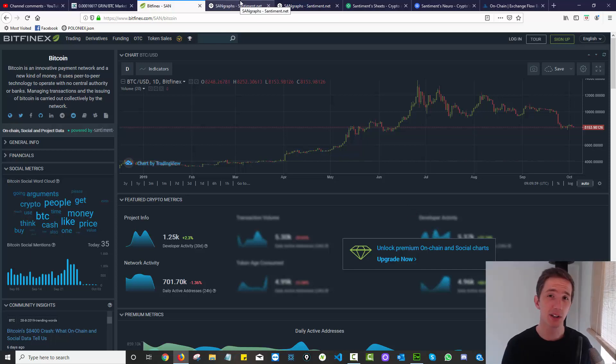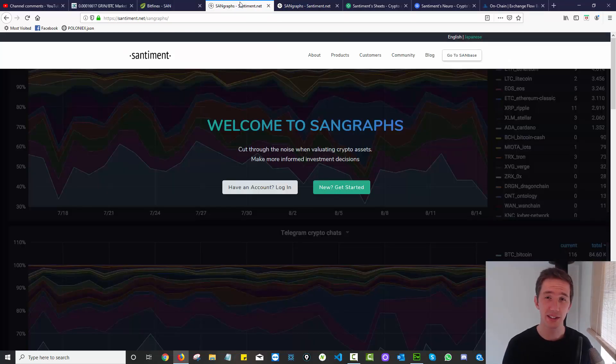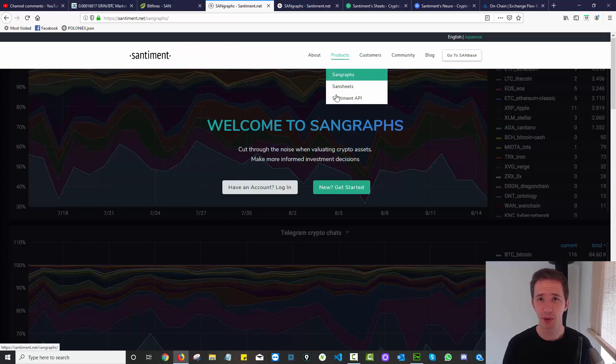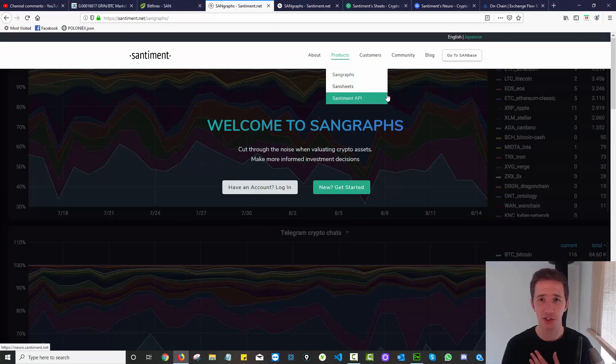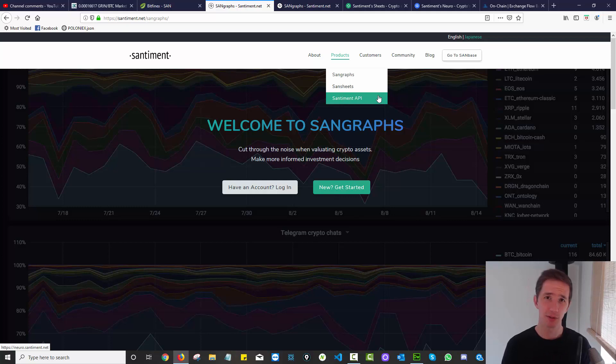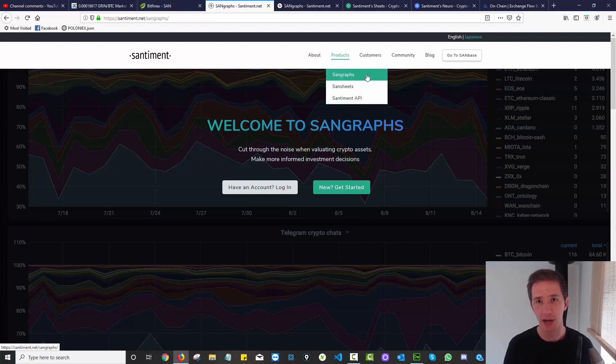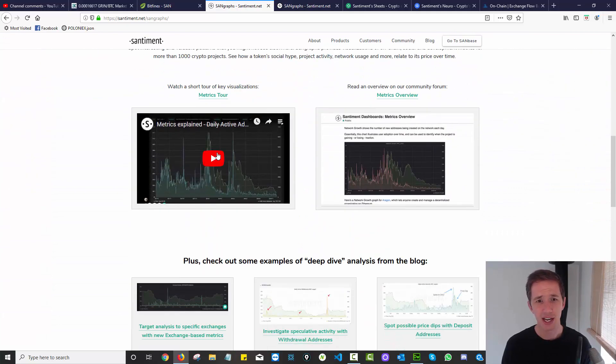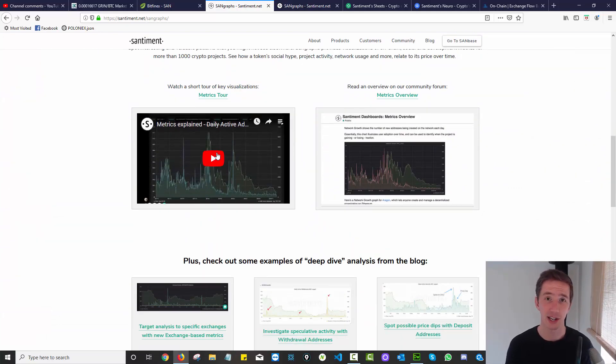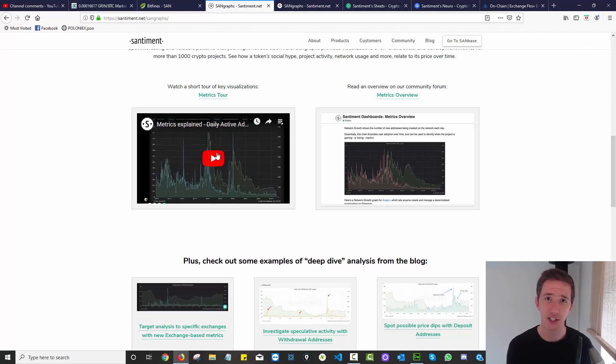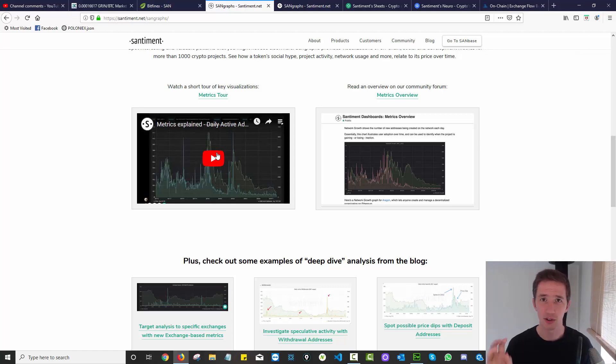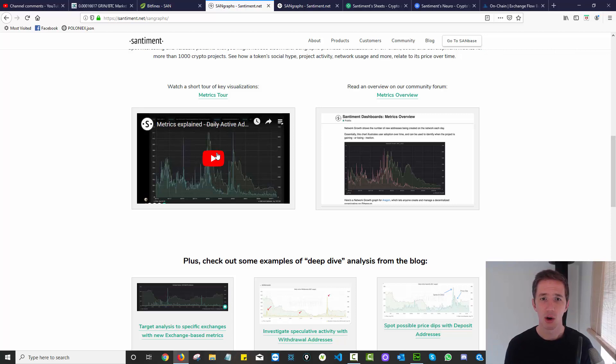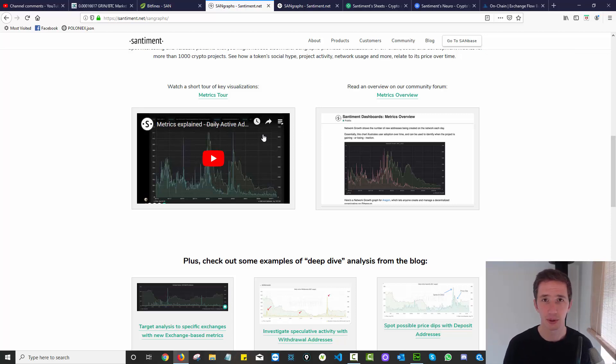Now that leads me to Sentiment. Sentiment have three different products in the market, of which I am a customer of one, the Sentiment API. I wanted to give you an idea of who Sentiment are and what their products are. The first product is SanGraphs, which is ideal for people that want to do advanced analytics without doing coding themselves. They just want to see the data and information - social, on-chain, financial development, news, and discussions on trading forums.